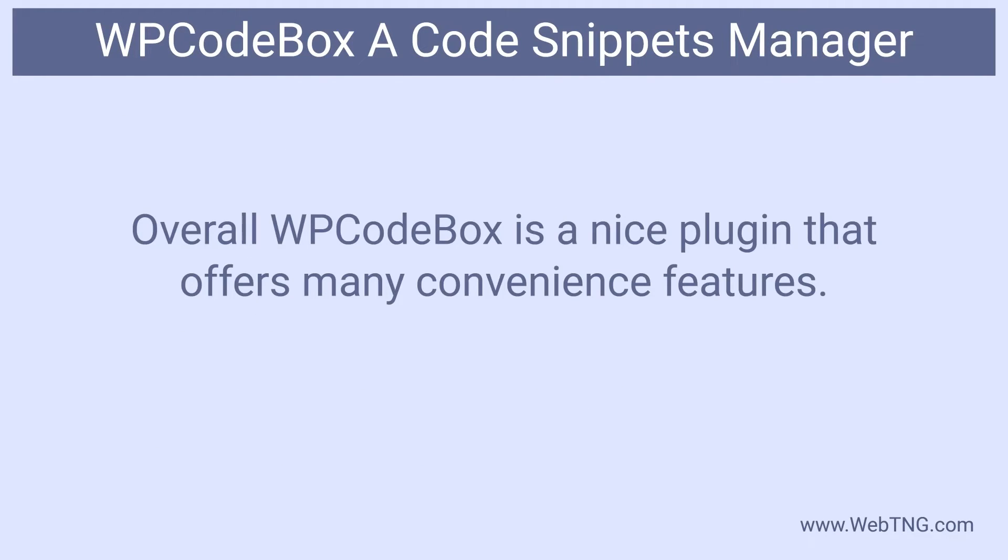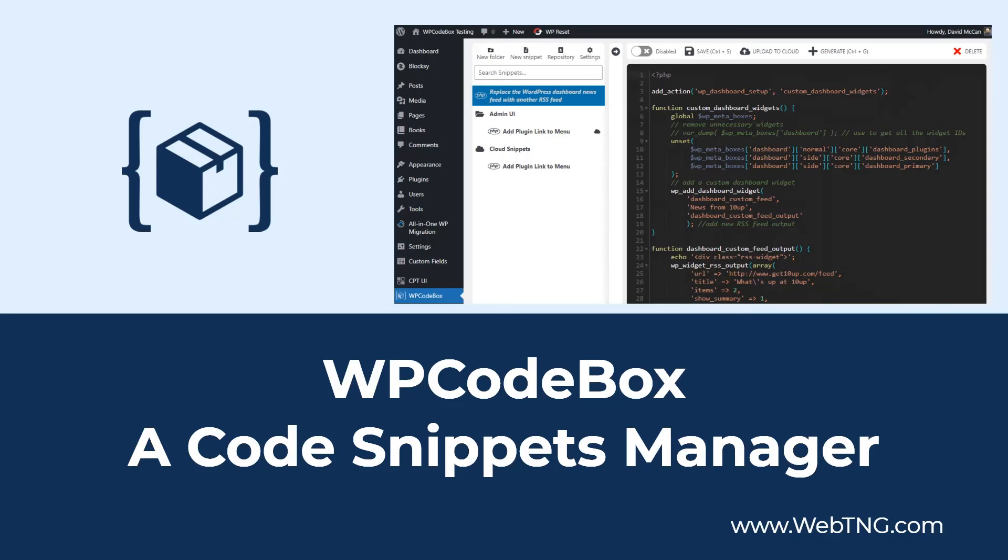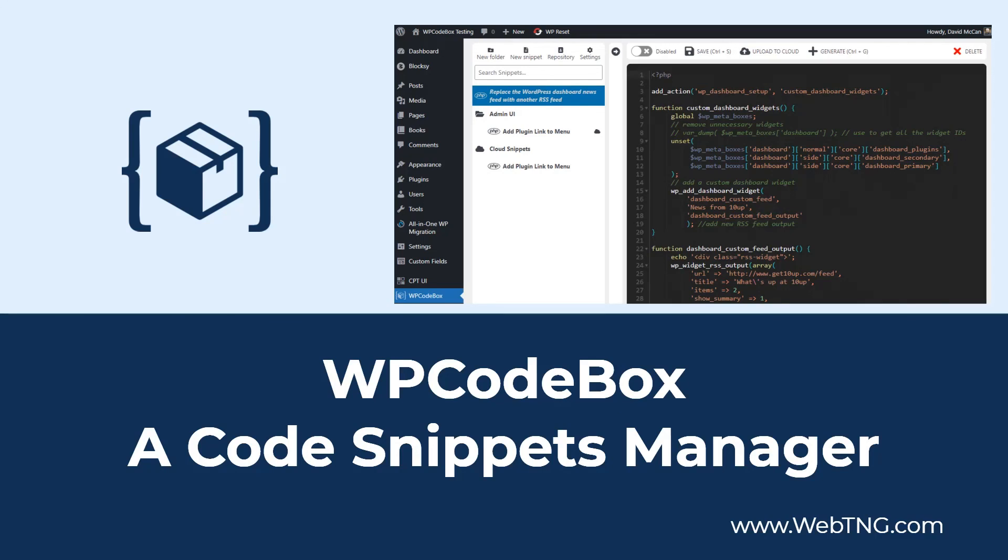Overall, I found that WP code box makes it convenient to add code snippets. And if you use the same code snippets on multiple sites, then the cloud feature is a huge boon that you won't find in other plugins. So that's my walkthrough and review of the WP code box plugin. There's a text version available on the WebTNG website, along with other walkthroughs, reviews and resources. I hope you found the video useful. Thank you for watching.